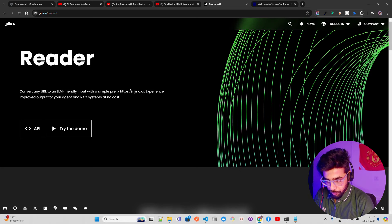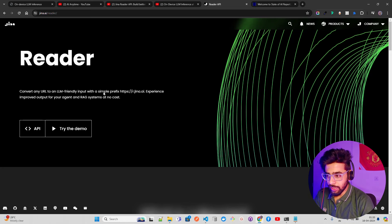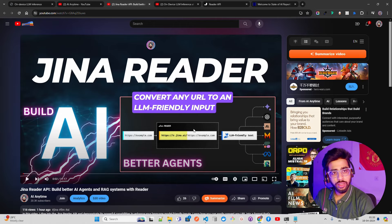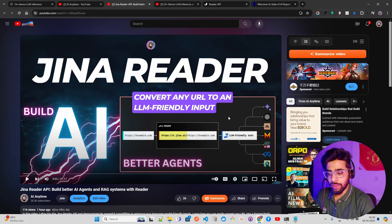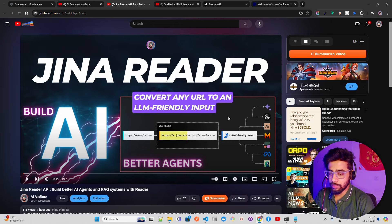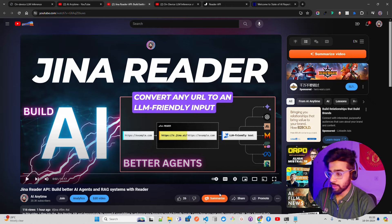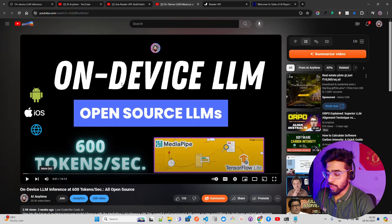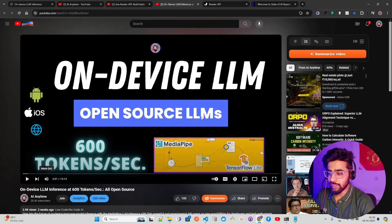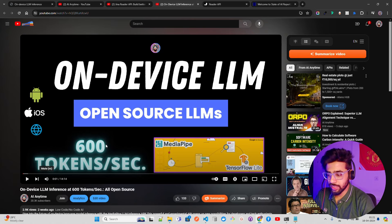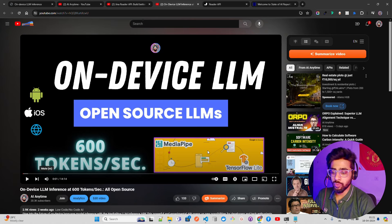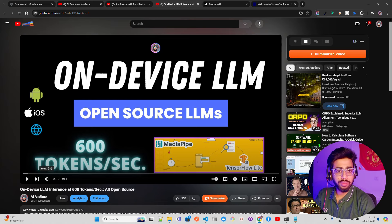Reader converts any URL to an LLM-friendly input. Watch this video to understand how you can fetch data from any website in a format that LLMs accept. Once you do that, you have to watch this video which says On-Device LLM: Open Source LLM 600 Tokens Per Second MediaPipe.